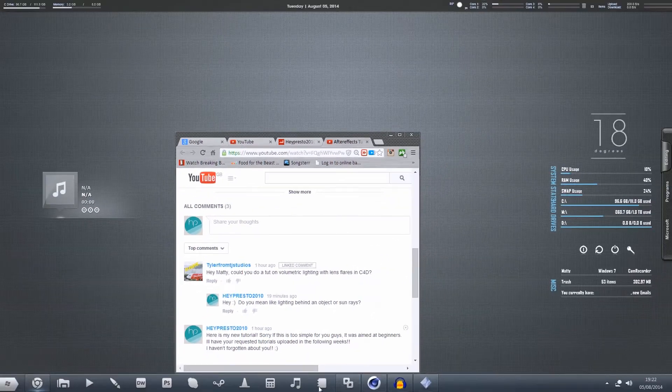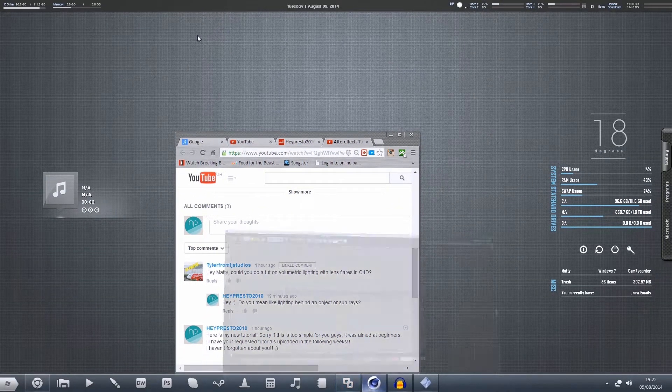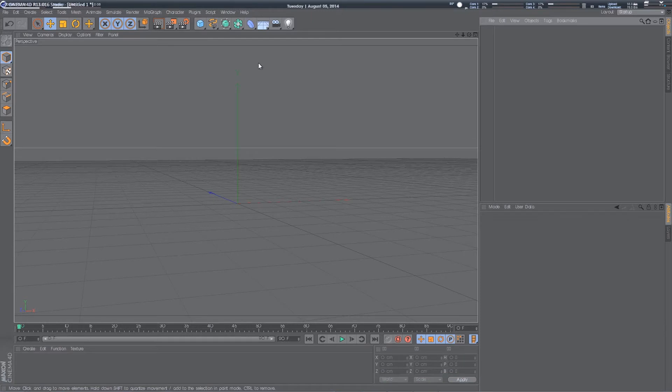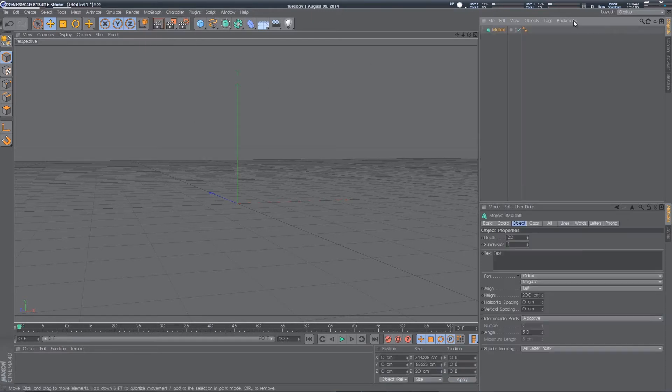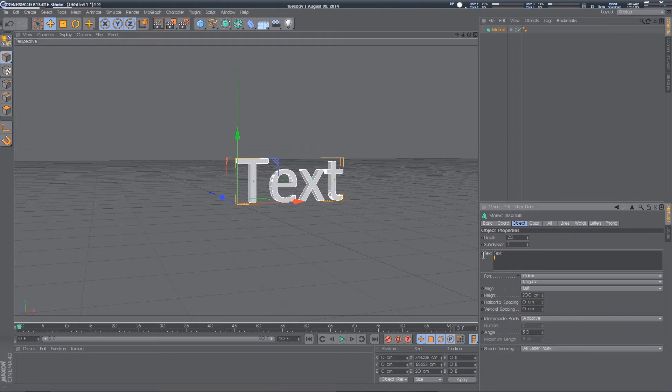So if we head on into Cinema 4D, we want to create some text. I'm just going to write tutorial.